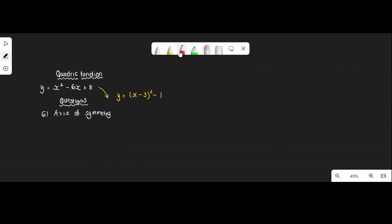Question six: find the axis of symmetry. Our p value from the turning point gives us the axis of symmetry. Since p equals 3, the axis of symmetry is x equals 3.